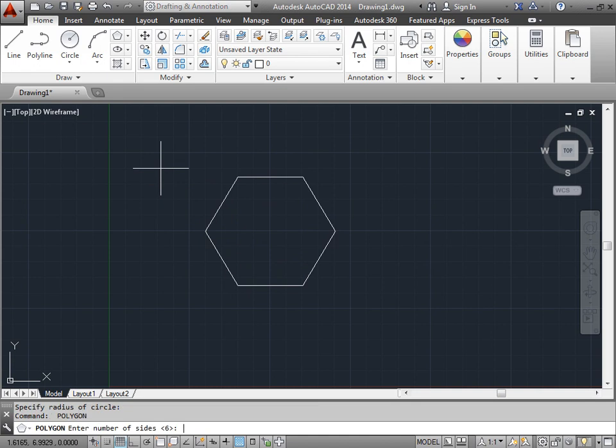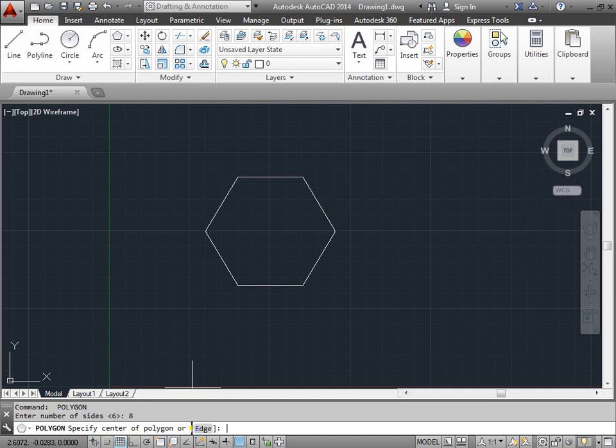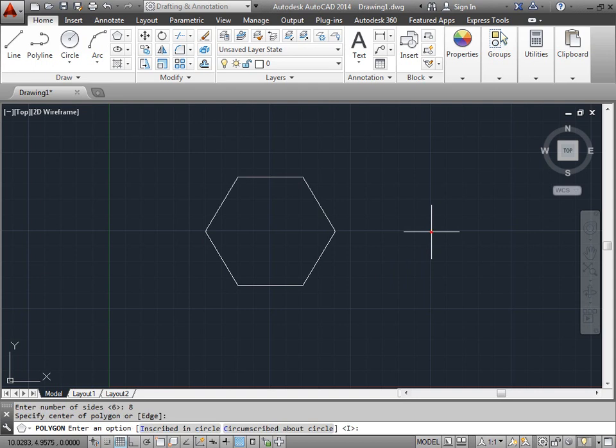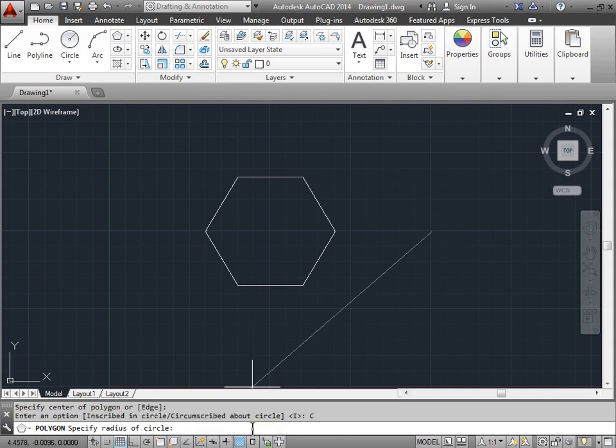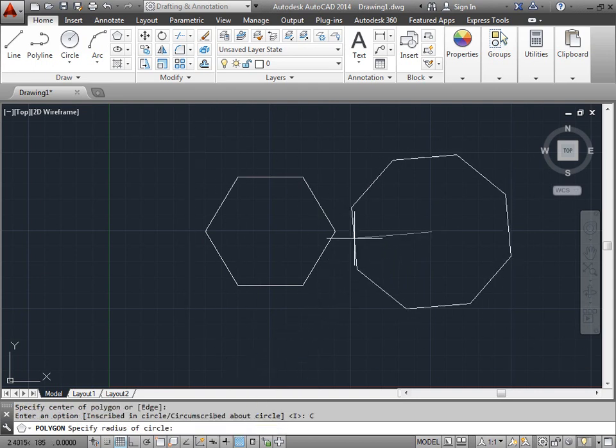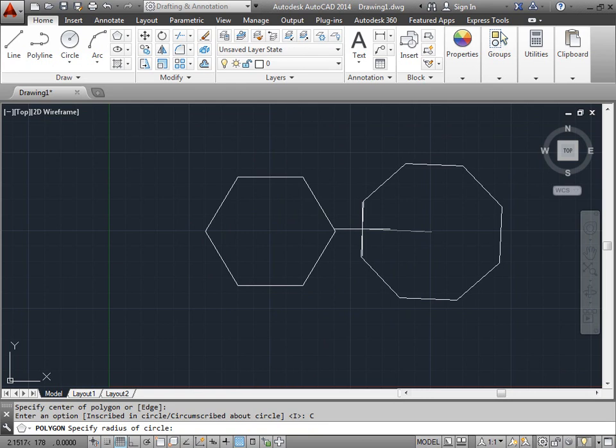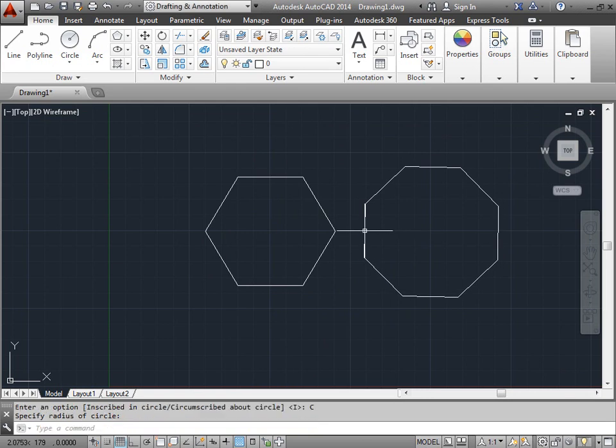Push the space bar to relaunch the polygon command. This time I will click in the command line. Press 8 and enter to give a new number of sides. Specify the center of the polygon. I will click here. I'll go ahead and click circumscribed about a circle. And I will make a polygon about that big.